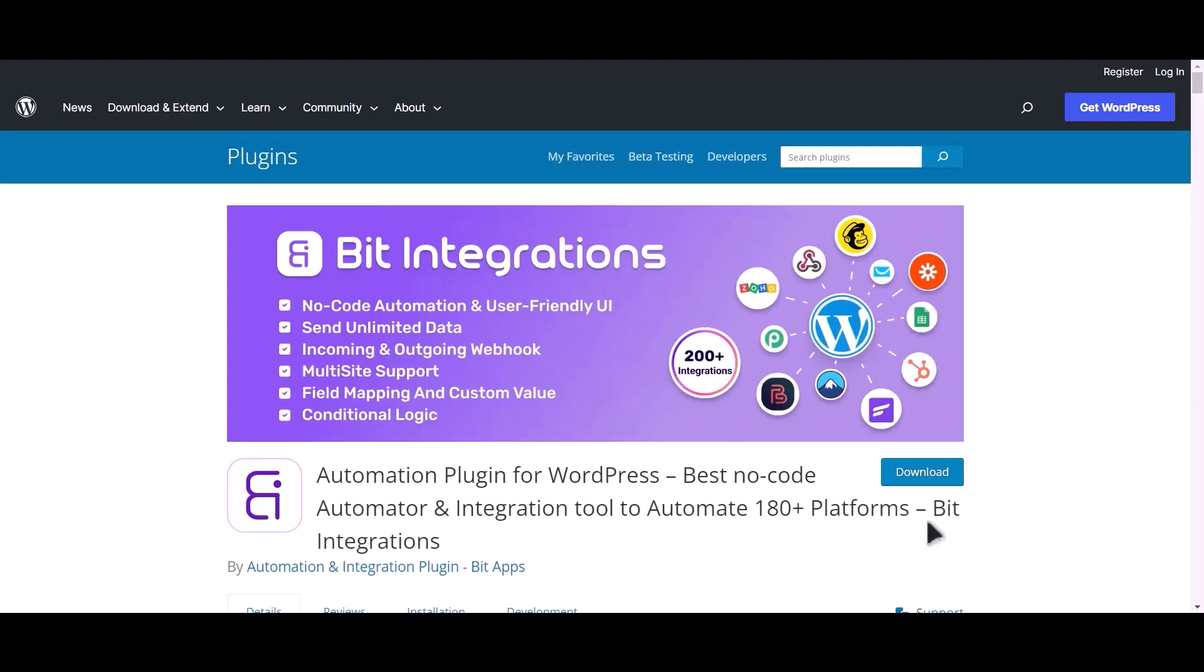I am utilizing the Bid Integrations plugin to establish a connection between these two platforms.